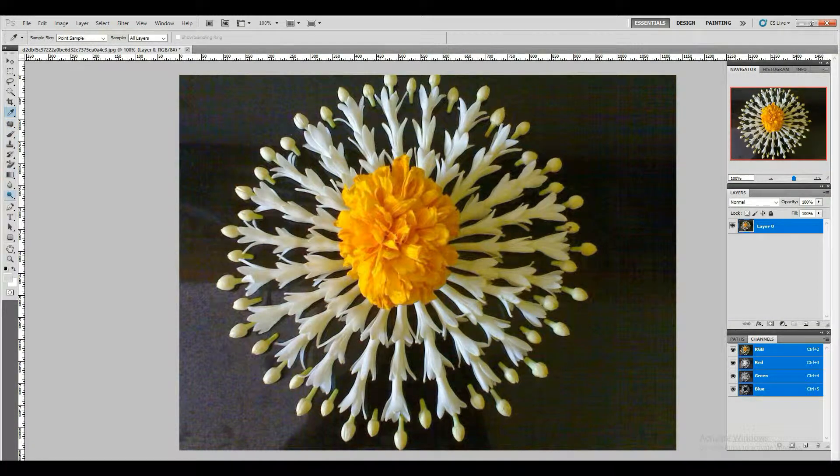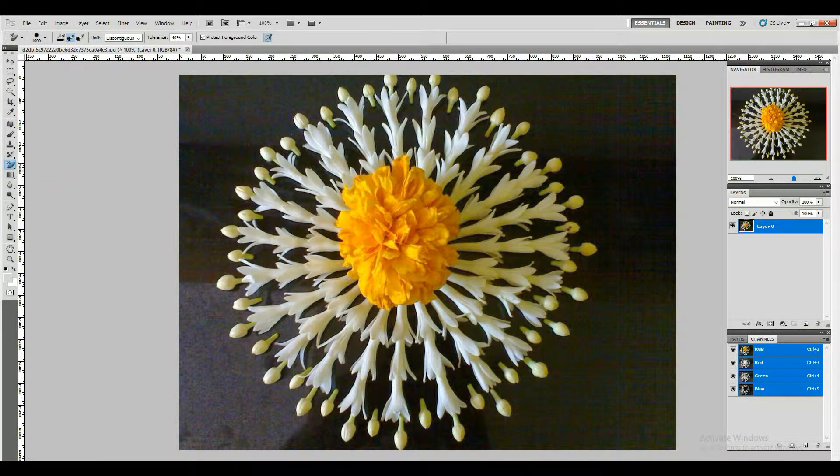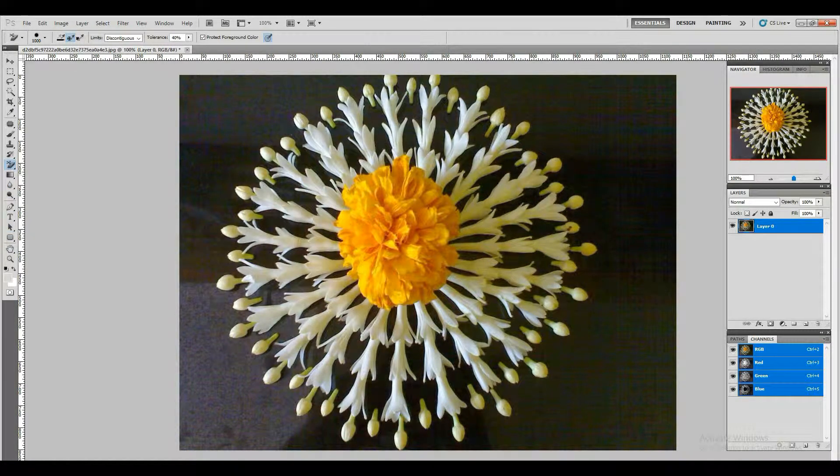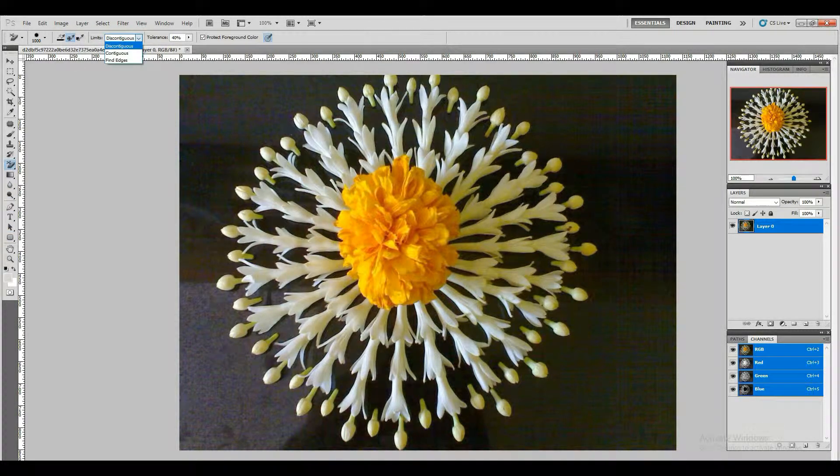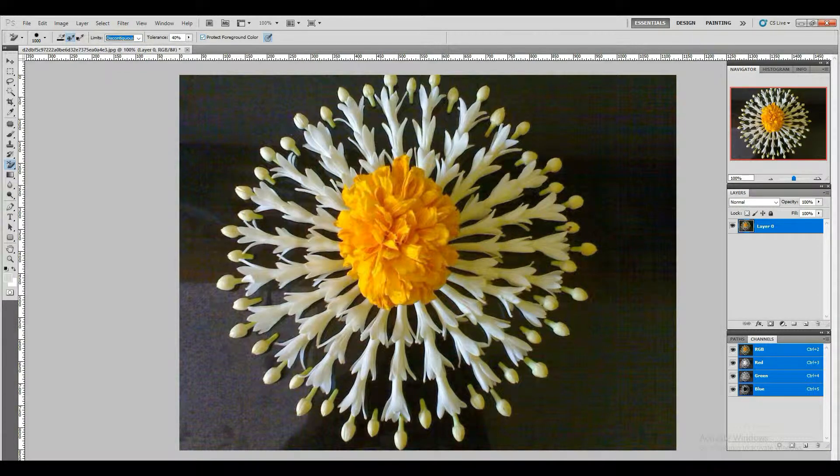For image background removal, the Background Eraser tool works completely fine. It is definitely a flawless tool which will let you save the color of the areas you don't want to touch while removing other areas of the background.